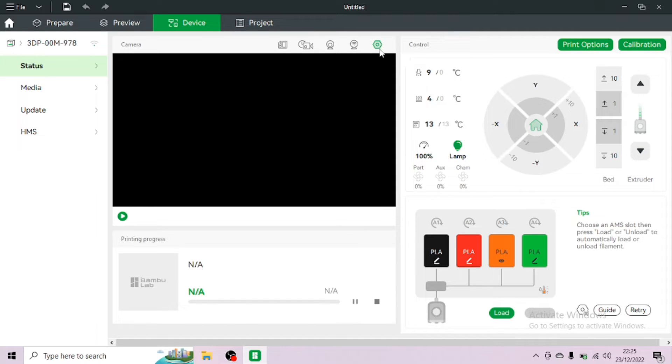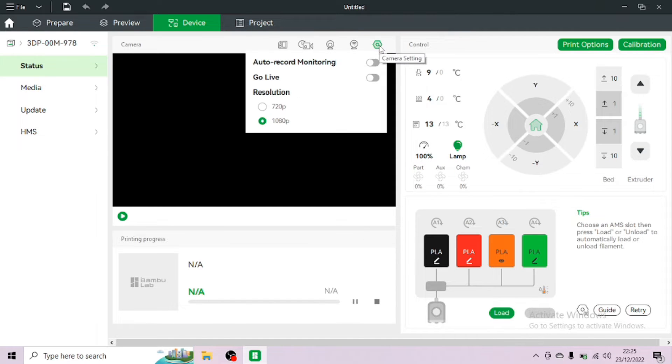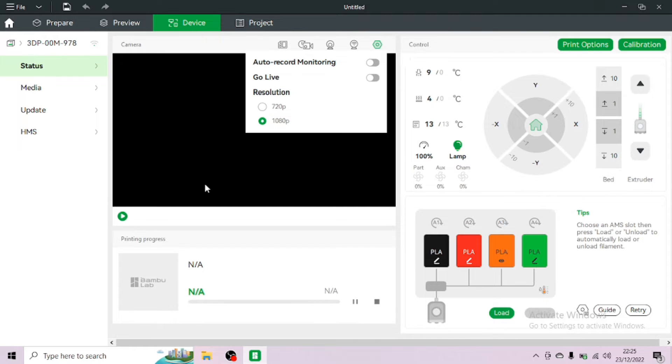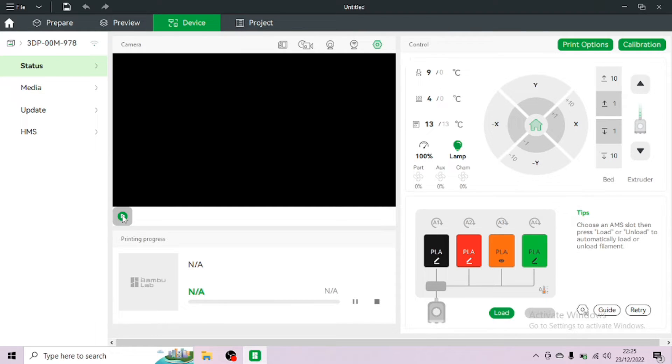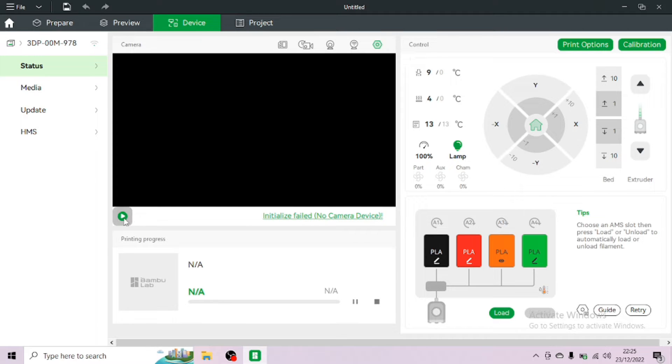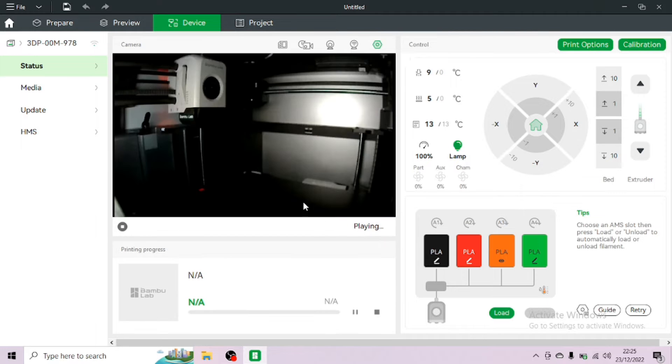This is the screen you'll see in the device section. You can choose between 720p or 1080p, but what we want to do is go live. First before you go live you need to set up the live stream. Click the green play button and that should set up the actual camera on the printer itself and you'll see a live feed.